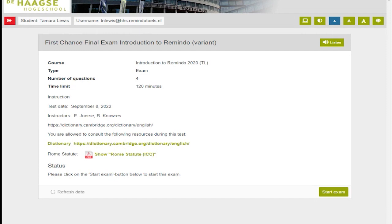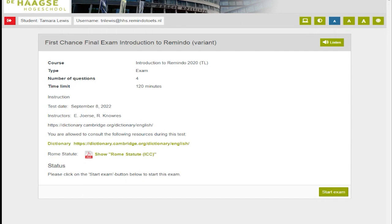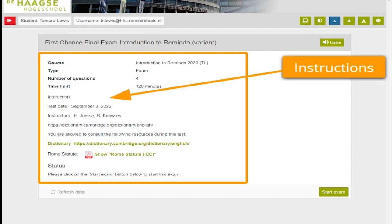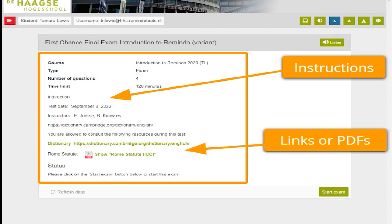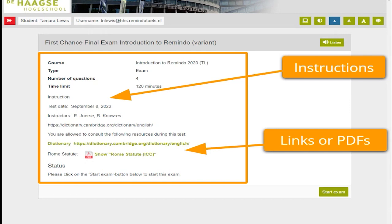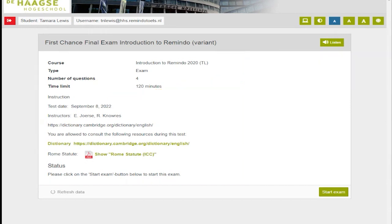The first screen in your test contains basic information about the course name, the assessment type, the number of questions, and the time limit for the exam. The screen also has instructions for the exam itself. Some exams will include links to resources or to documents to be opened. In such cases, you can access the link and open the document before starting the test as shown here.